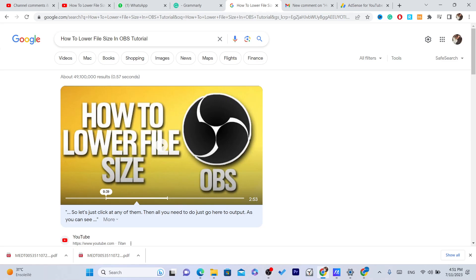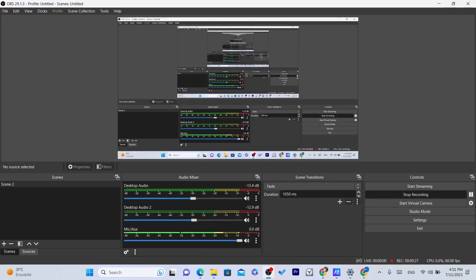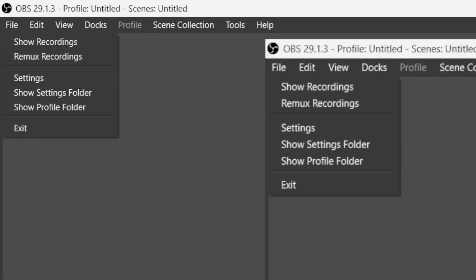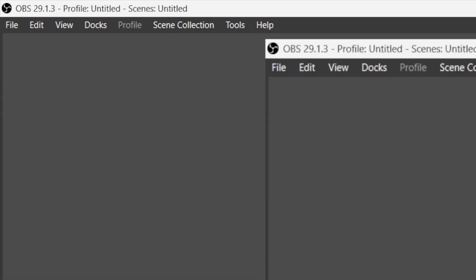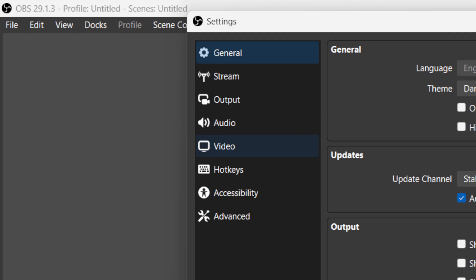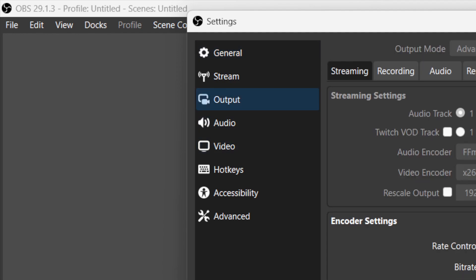You want to open your OBS and you need to click on File in the top left. Click on Settings and you need to click first - let's go with Output. Click on Output and go to Recording.